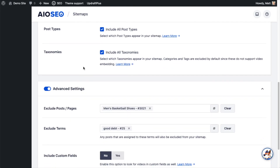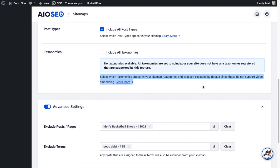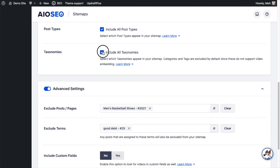Below that are the same kind of options with taxonomies. For my site, it's telling me that no taxonomies are available. That's because the only taxonomies on my site are categories and tags, and as you can see, those are excluded by default because they do not support video embedding. It doesn't make sense to have those show up here. I'll leave it selected in case something changes in the future.